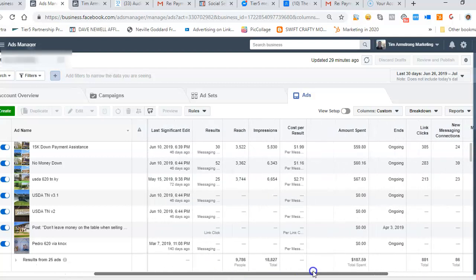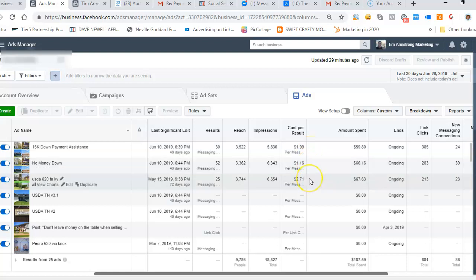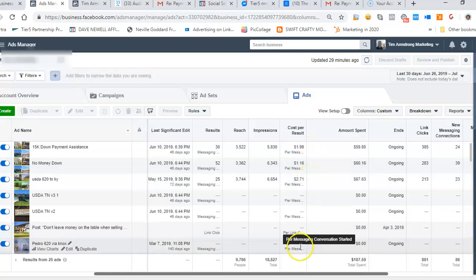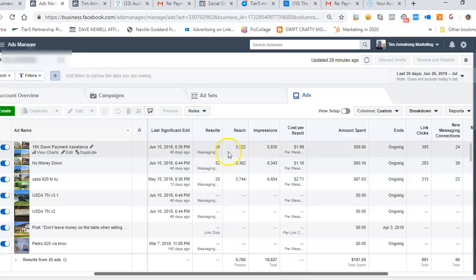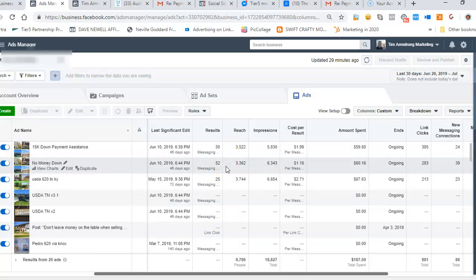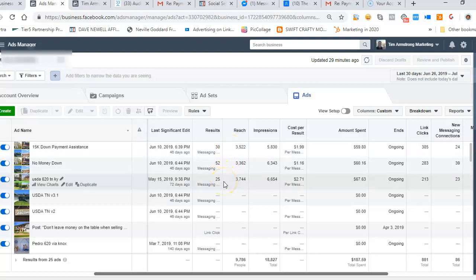And the cost per result about $2, $1.16, and $2.71. All right, so big deal, right? Well look at this - in the last month we've started 52 conversations here, 30 conversations there, and 25 conversations there.